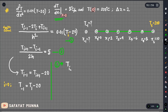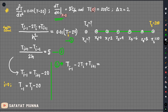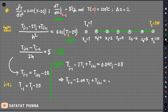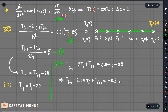Let's take a look: T(i−1) minus 2T(i) plus T(i+1) equals 0.01 multiplied by h squared, that is 4 — so 0.04. Multiplying out, we have 0.04·T(i) minus 0.8. So: T(i−1) minus 2.04·T(i) plus T(i+1) equals minus 0.8. This is equation 3.